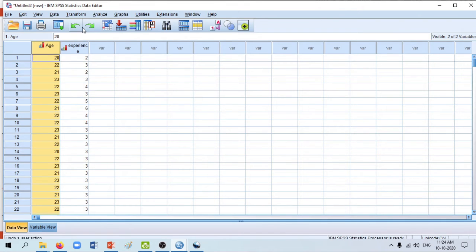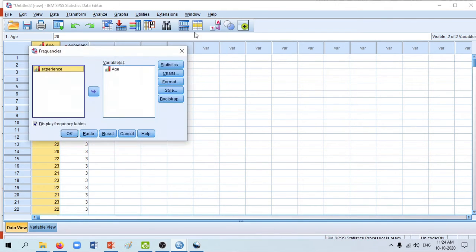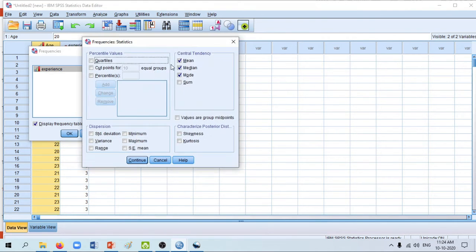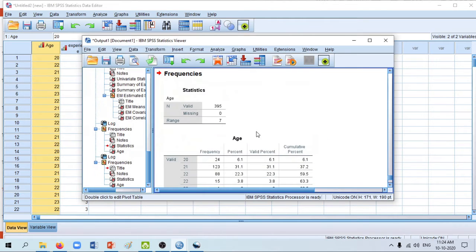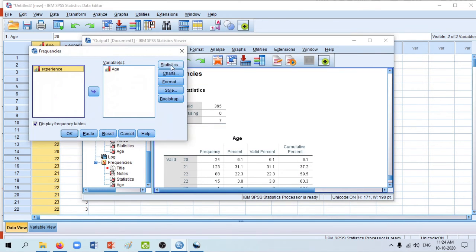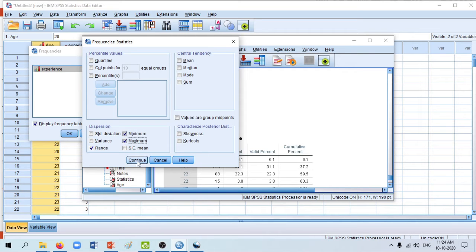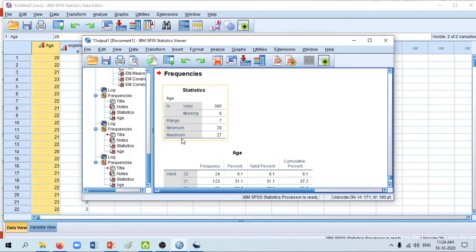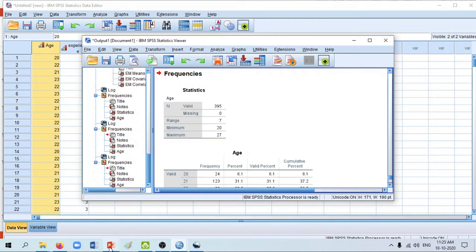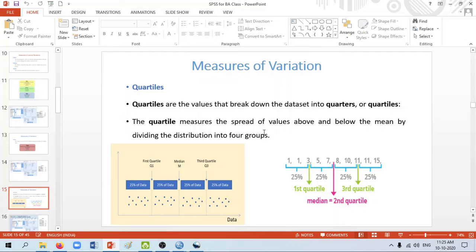To calculate the range in SPSS, click Analyze > Descriptive Statistics > Frequencies. Age is already selected. Click Statistics, and under Dispersion, check Range, then click Continue and OK. The output shows the range is 7. To verify, we can also check maximum and minimum: go back to Analyze > Descriptive Statistics > Frequencies > Statistics and select Maximum and Minimum. The maximum age is 27 and the minimum is 20, so 27 minus 20 equals 7 — confirming our range.